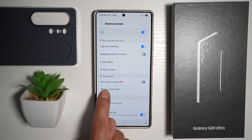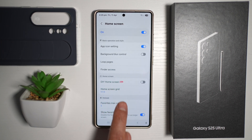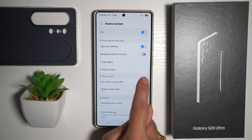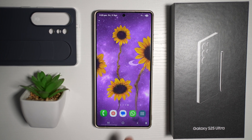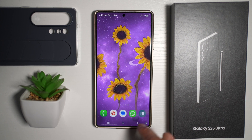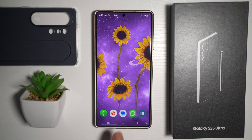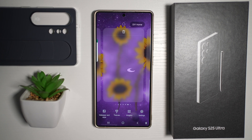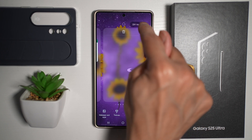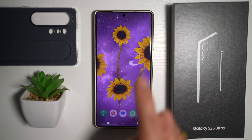From here, find DIY Home Screen. Go ahead and turn this feature on. Now press Home. And now when you have a blank home screen like this, you can go ahead and long press on it, then tap on DIY Home at the top right.